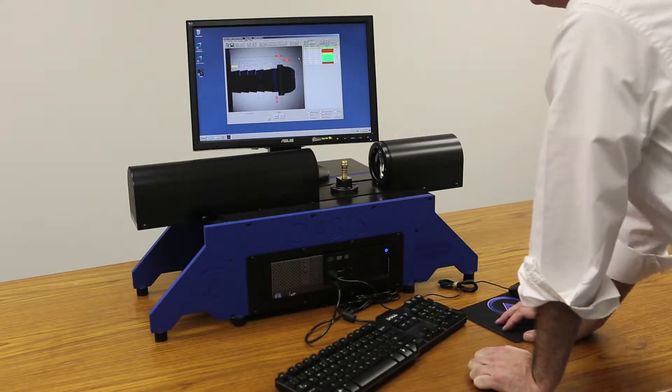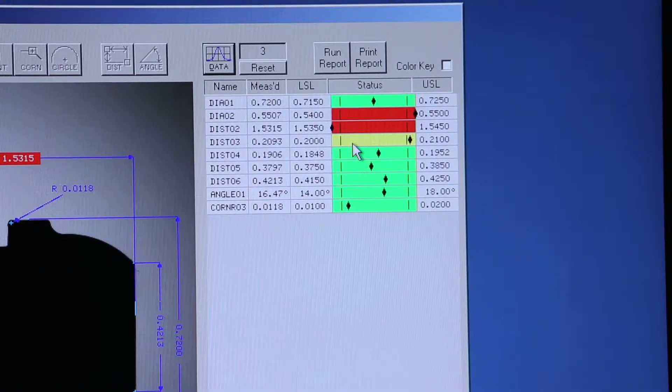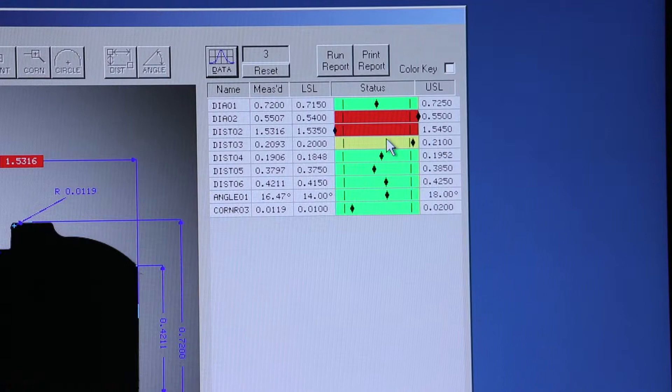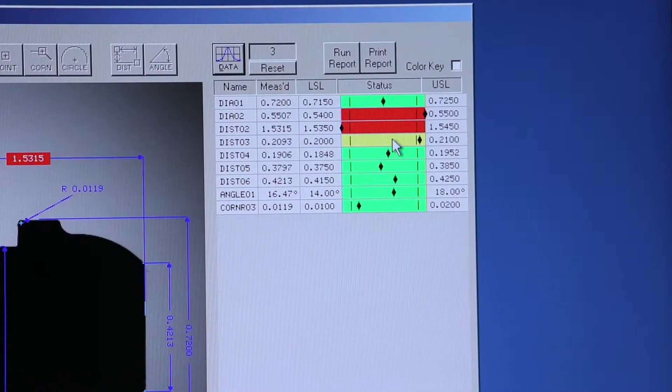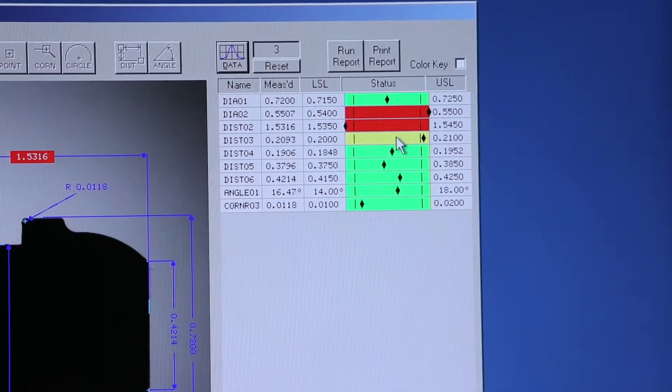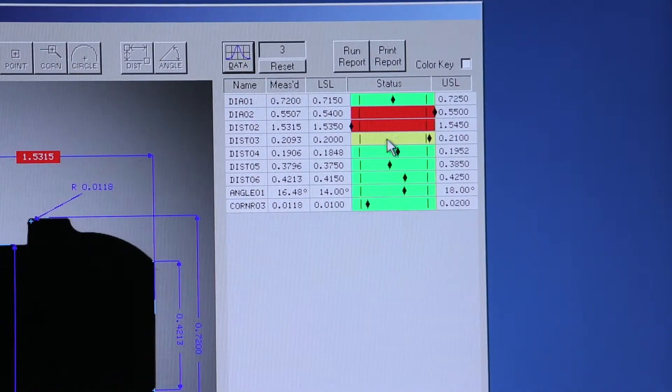We have a yellow status, which is a warning status, which means that feature on your part is within tolerance. Again, your tool might need to be checked.